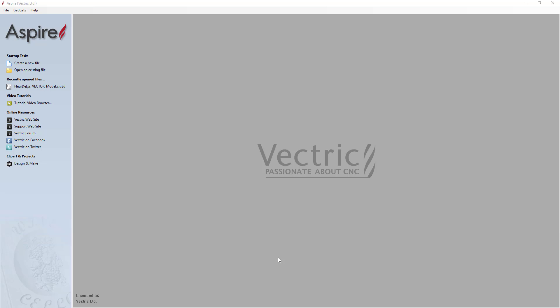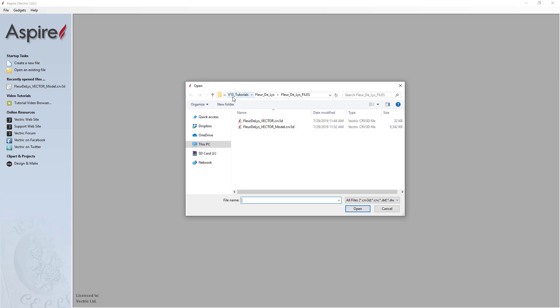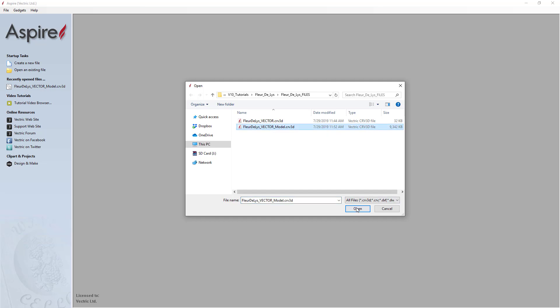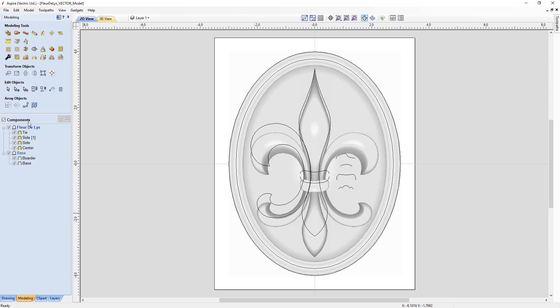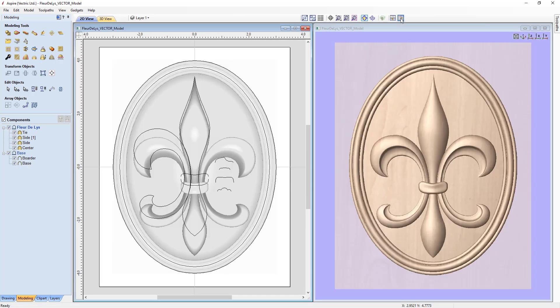To start, we're going to open up our model that we created in the last video — the fleur-de-lis model. We'll go to Open, navigate to our tutorials folder and the fleur-de-lis files, and select that file. We'll be presented with our 2D view which has our vectors and bitmap representations of our components. In the modeling tab we can see all the components and levels we made. The best way to look at this is to tile our view vertically so we have the 2D view on the left and the 3D view on the right.